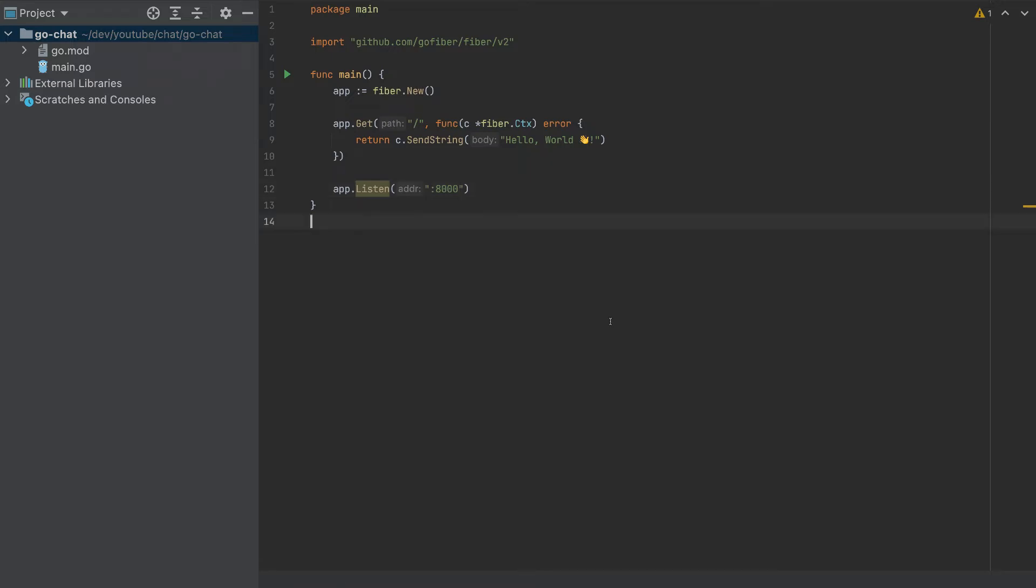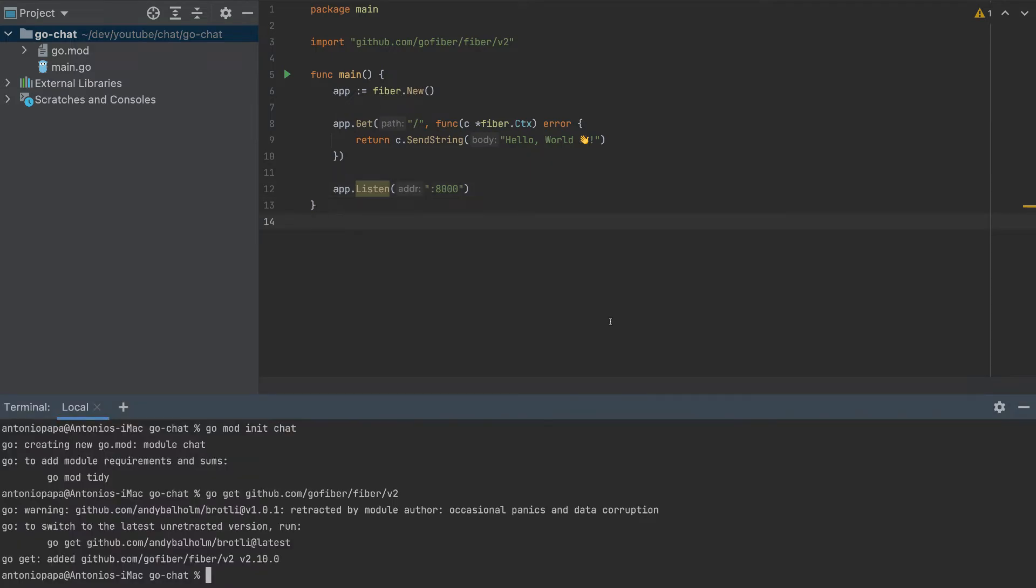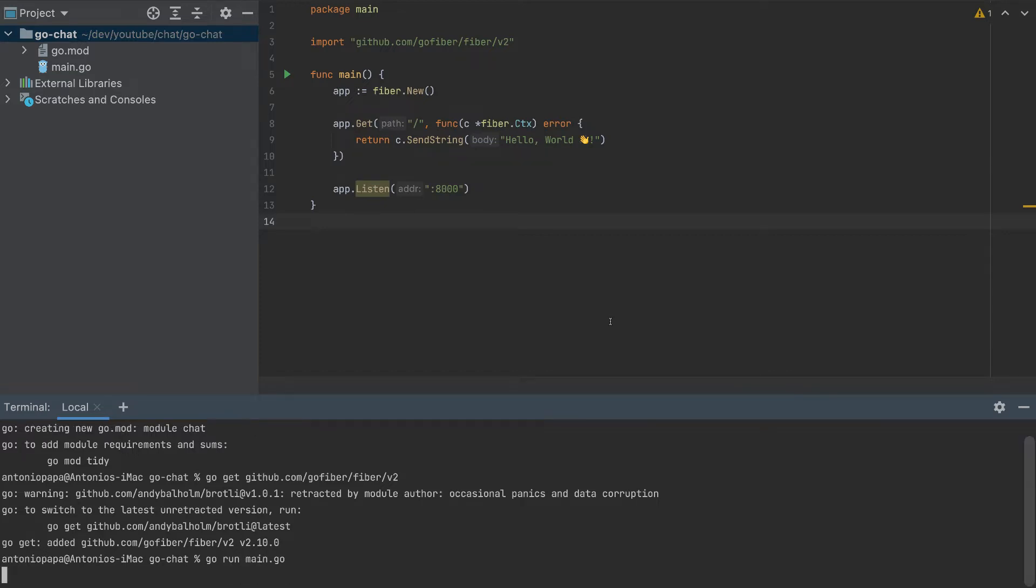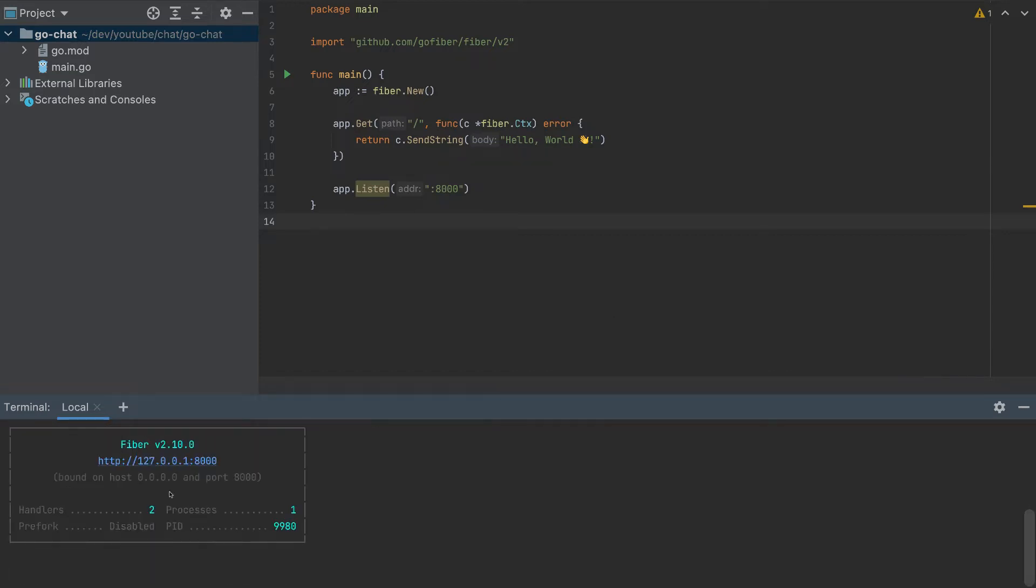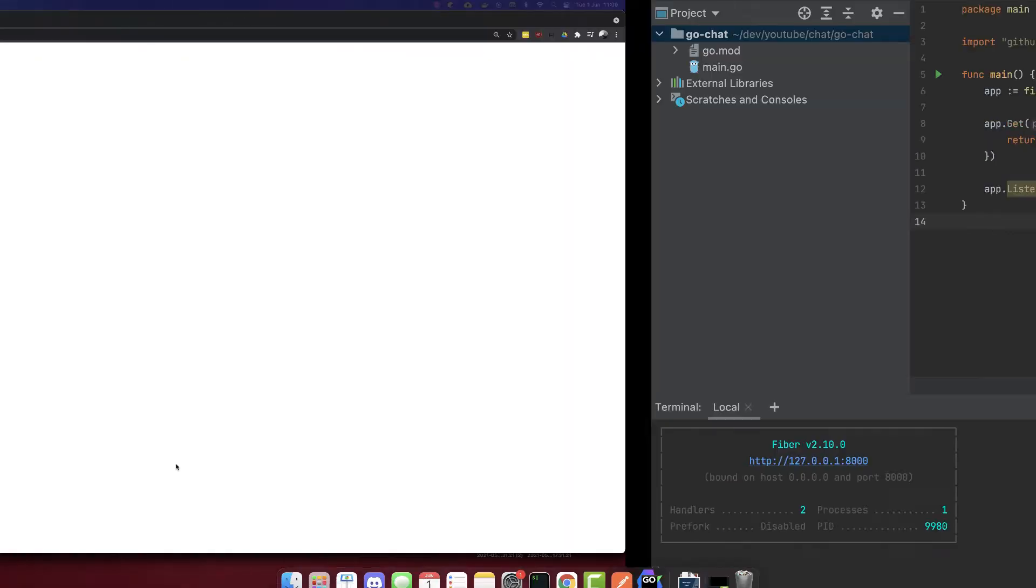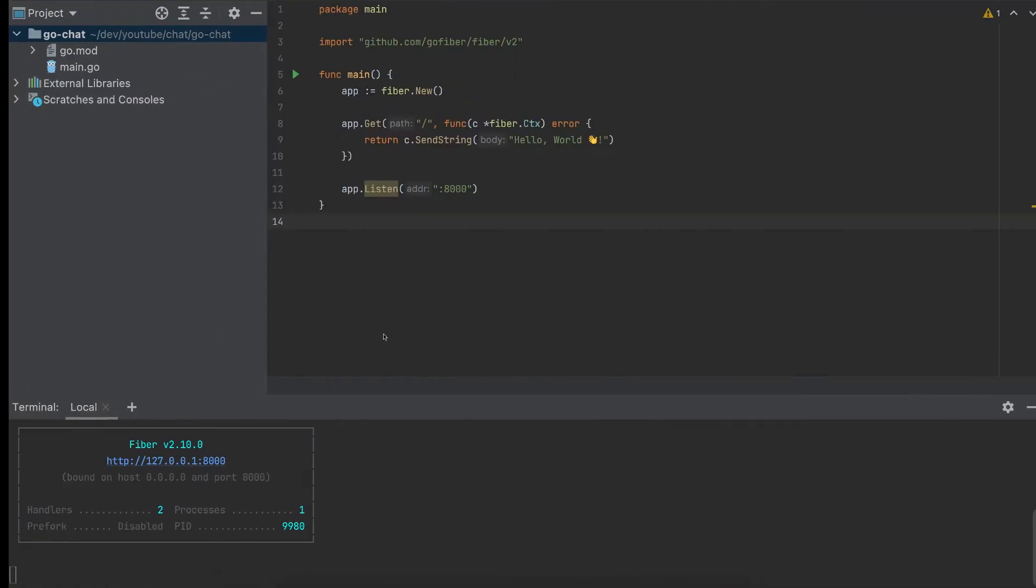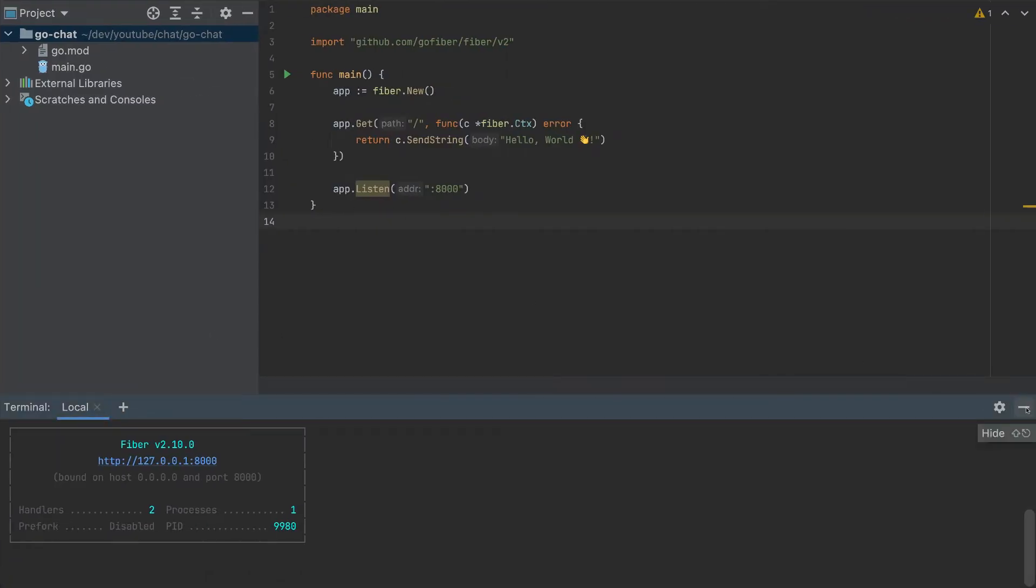And this will be highlighted. So I'll change here the port to 8000. And if we run this app, go run main.go. If we go to port 8000, we'll see hello world. Good. So our app is running.